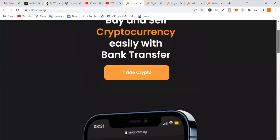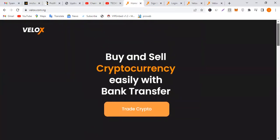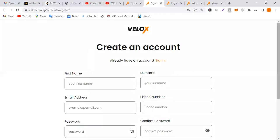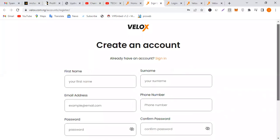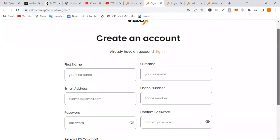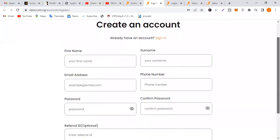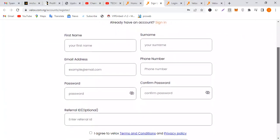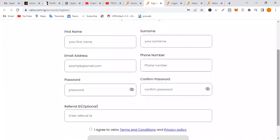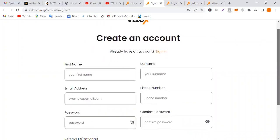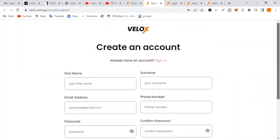If you're new to the platform, click trade crypto. It will take you to the sign up page. You create an account, put your first name, surname, email, phone number, password, and the referral ID. I'm going to show you how you can use the platform. It's very easy, trust me.